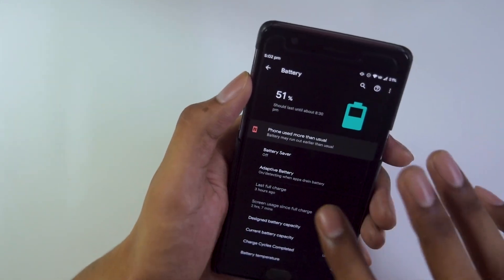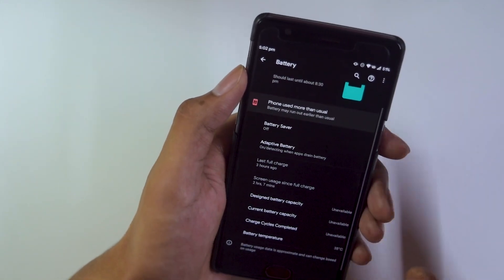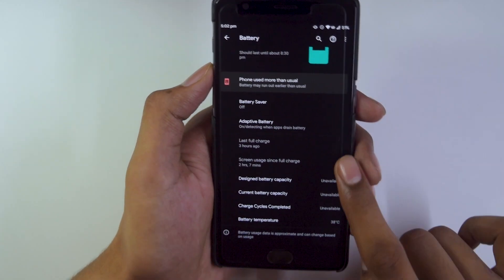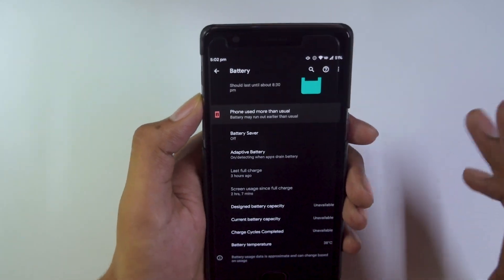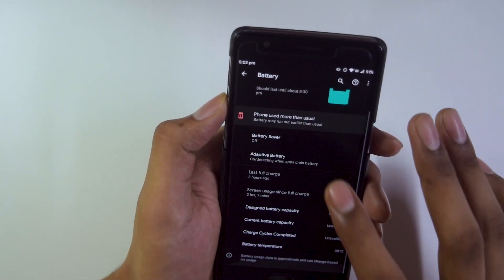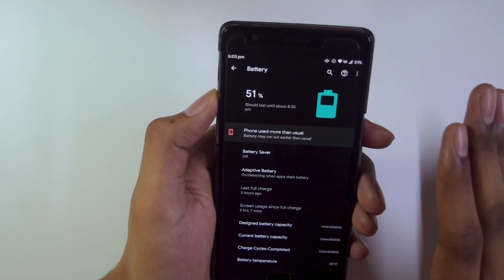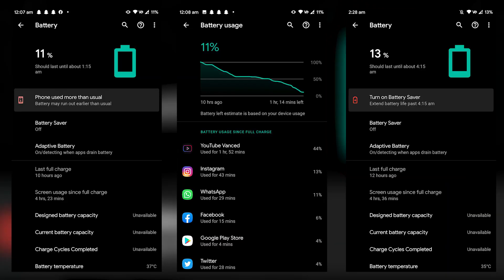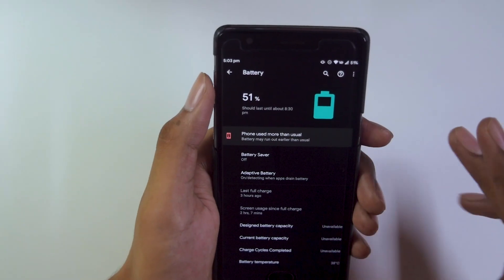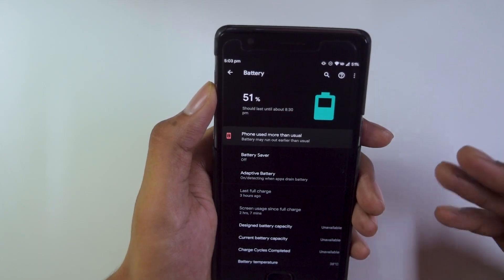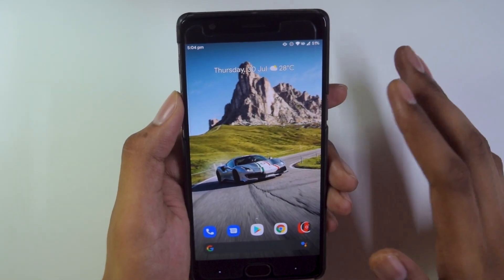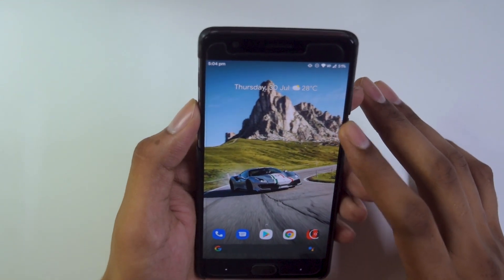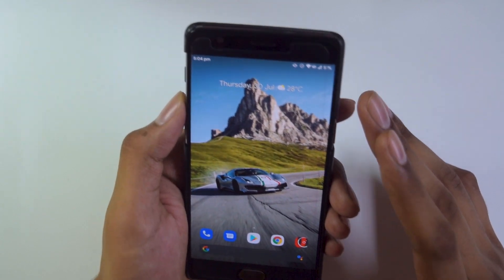I used to always say battery life is great on Evolution X ROMs, but that's not the case with this latest version, Evolution X 4.5. Battery life has been pretty average — I'm getting around four hours of screen-on time on average with heavy use, whereas I was expecting around five hours. So battery life is not that great.